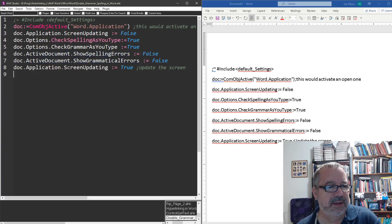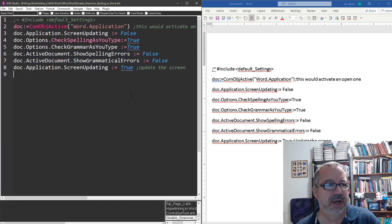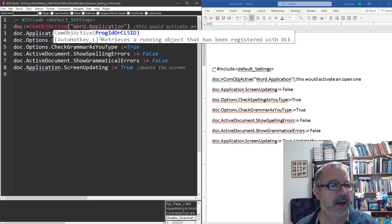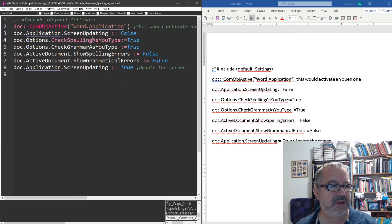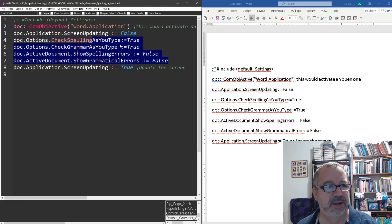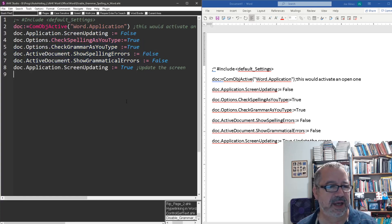So I added this line for screen updating equals true, and now when I run this, it gets the active document. These, you know, I don't have to change these. It just depends if I want to or not, or the top two, but these two are the ones that will affect that, I believe.